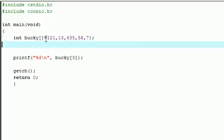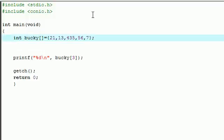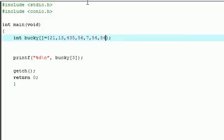And what this would do is tell your computer, alright, I don't know how many numbers we're going to have, but I do know we're going to have an array. So just reserve a bunch of space and then let's make a couple more numbers here.